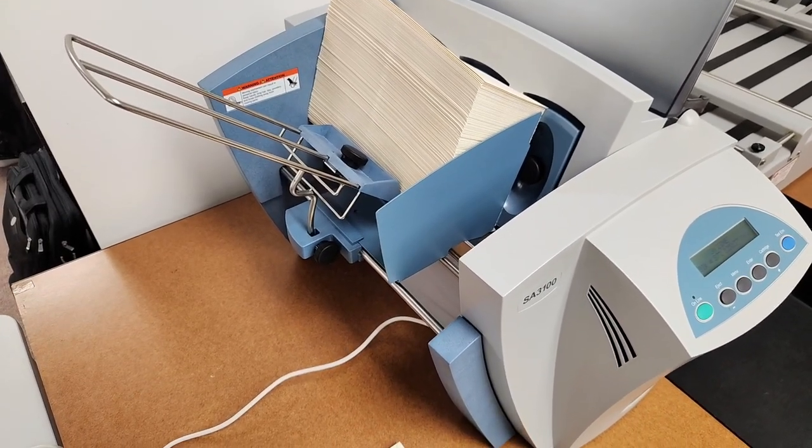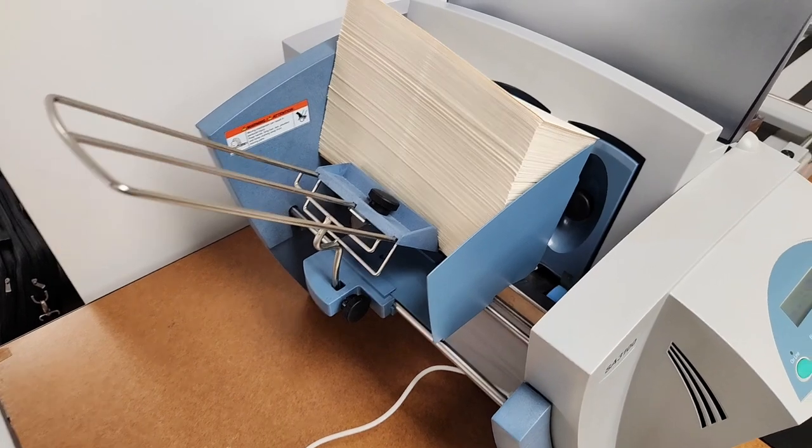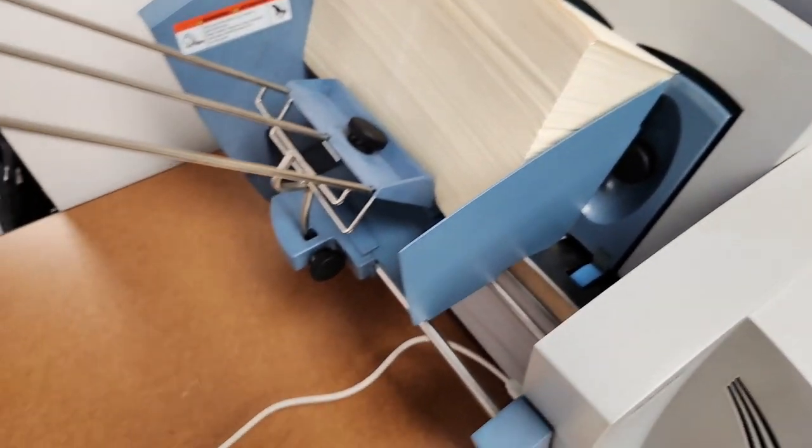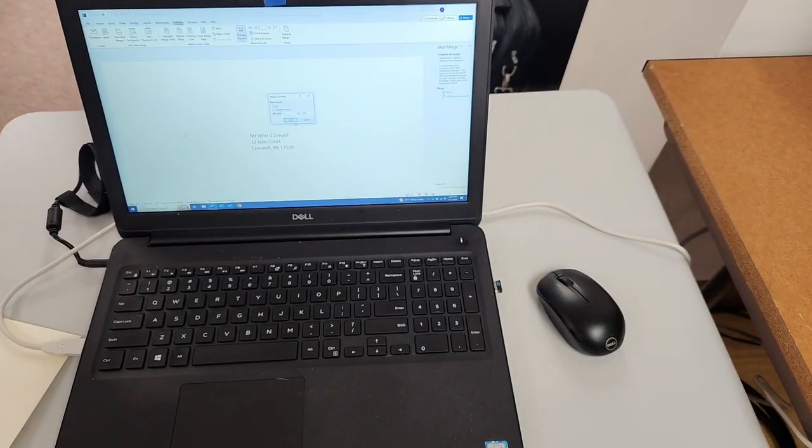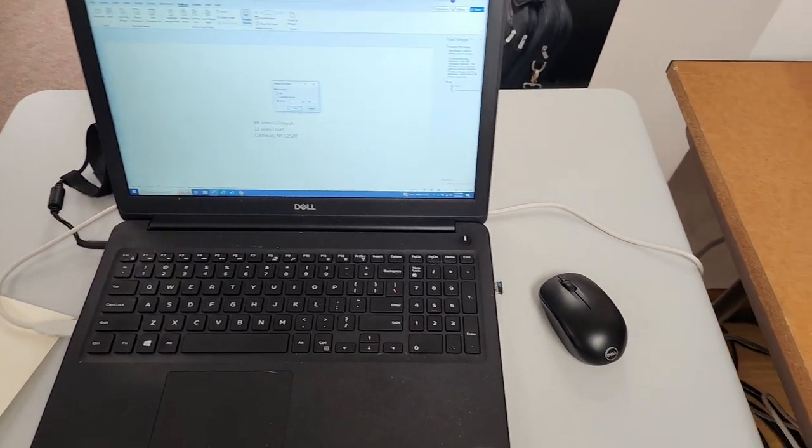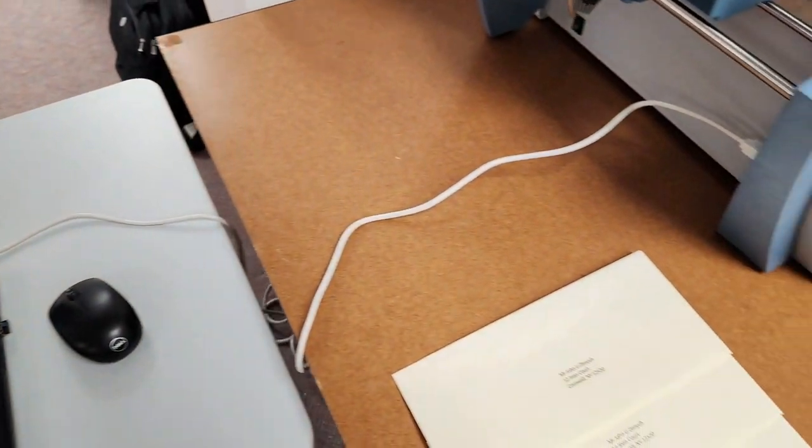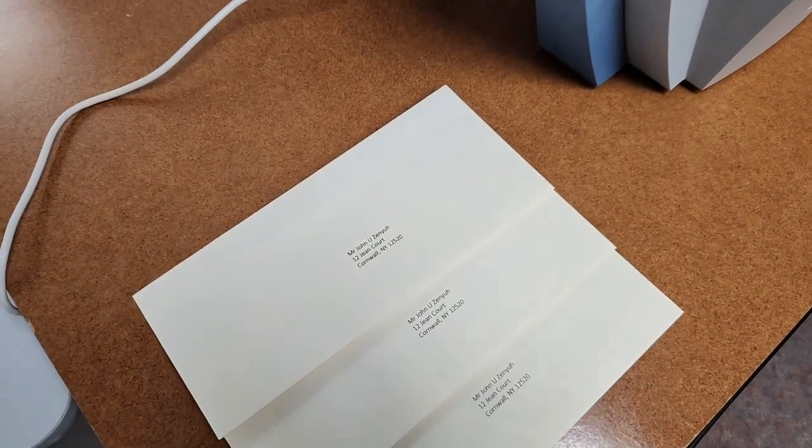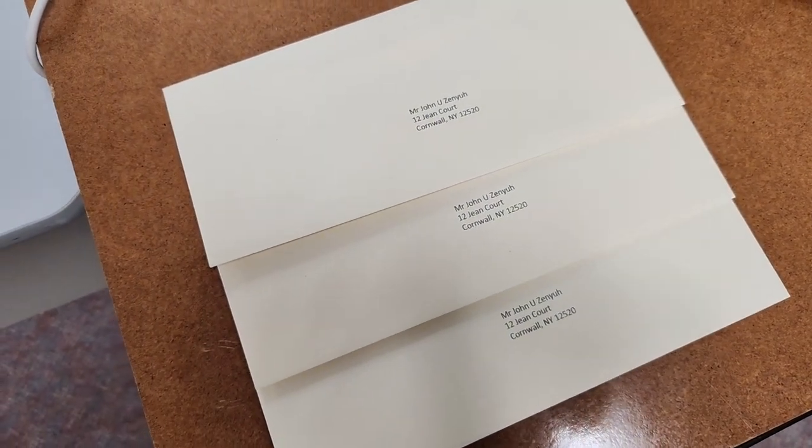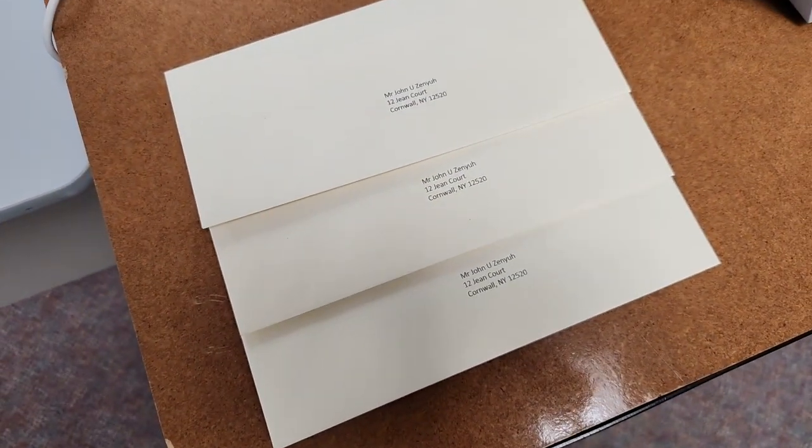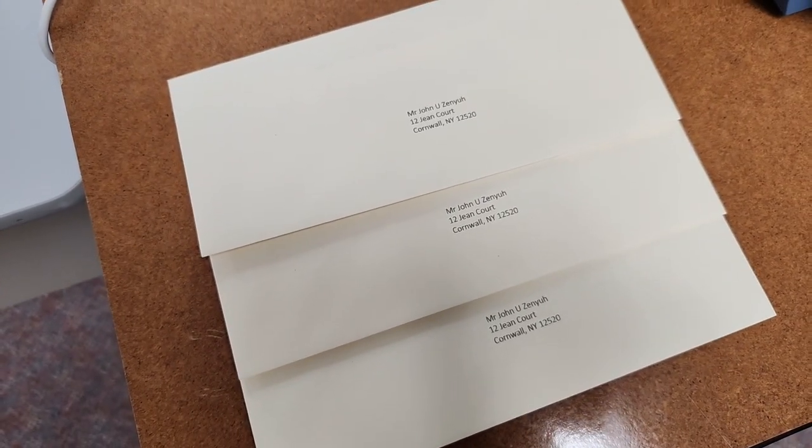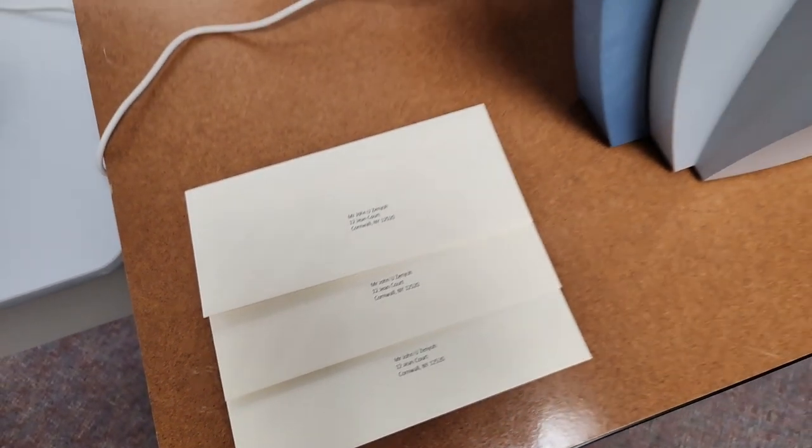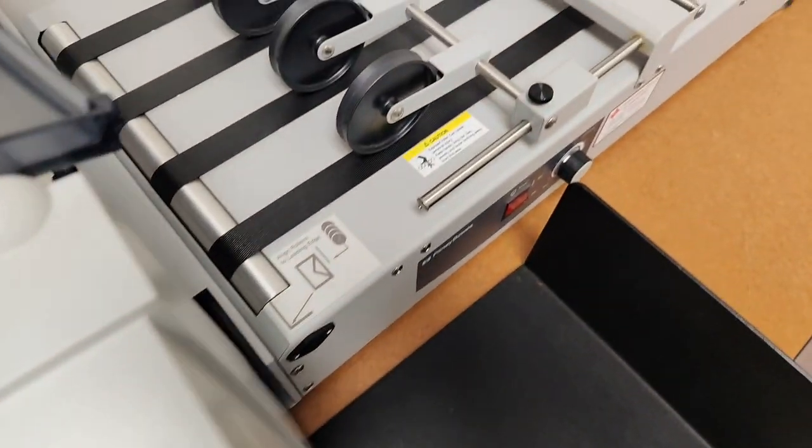Okay, we have the printer loaded with some number 10 envelopes, and we're going to do a mail merge in MS Word on a Windows 10 PC. We're going to run it in letter quality—there's draft, letter, and executive quality options—and we're going to send 100 envelopes over from MS Word.